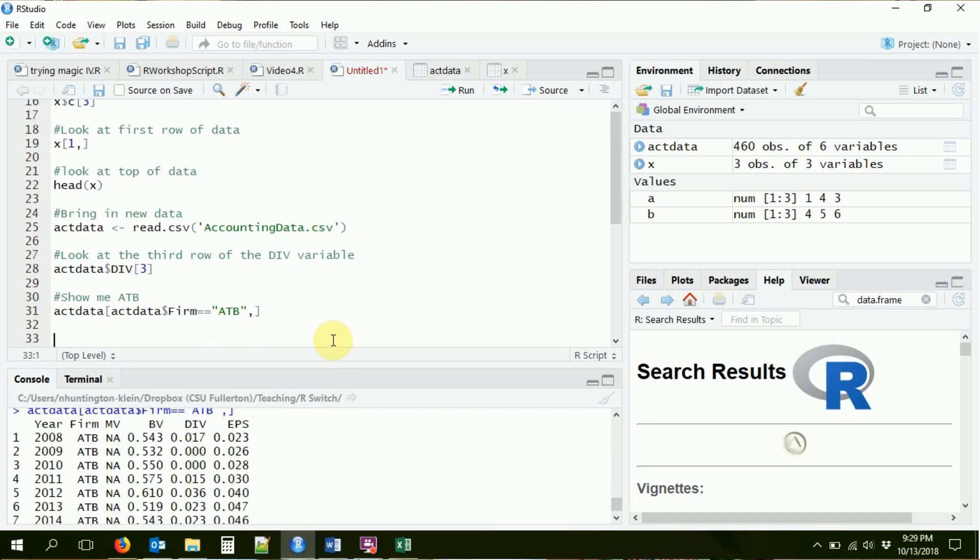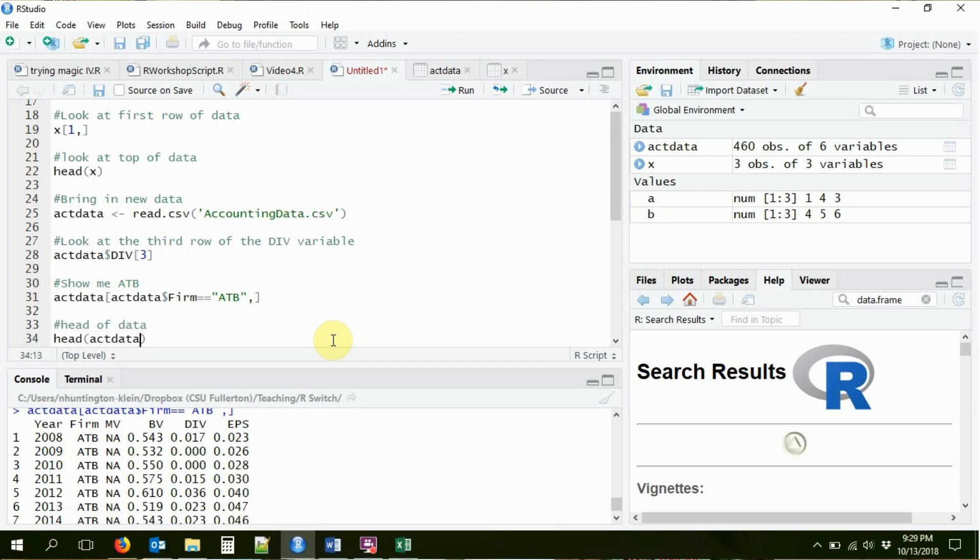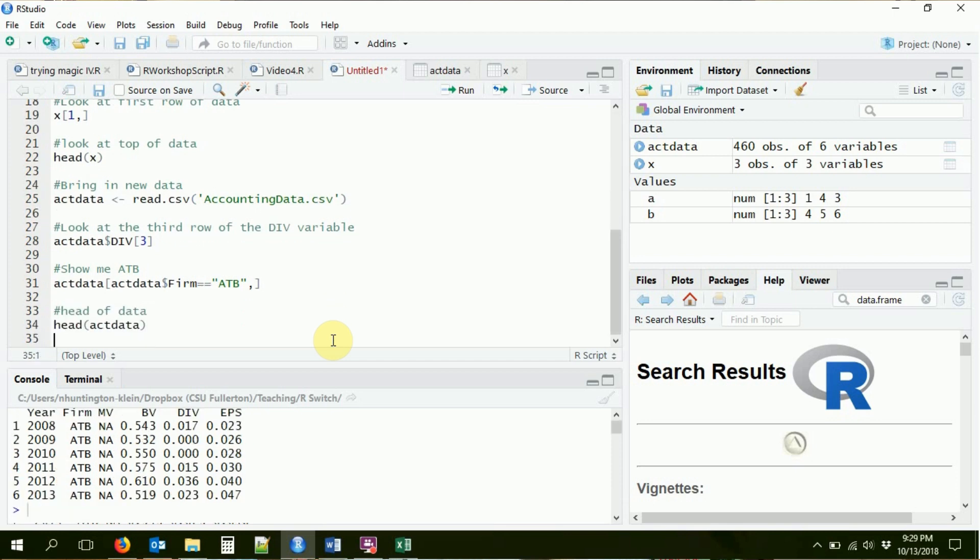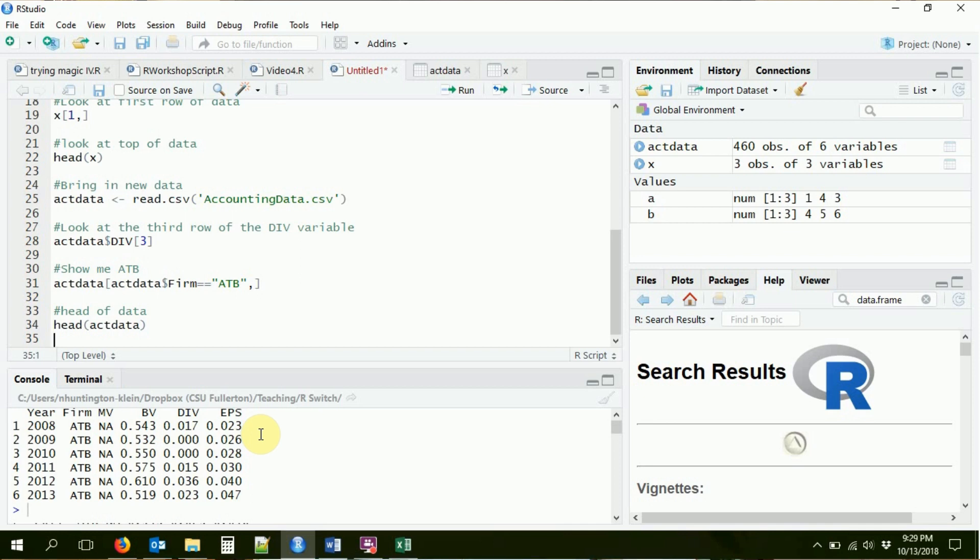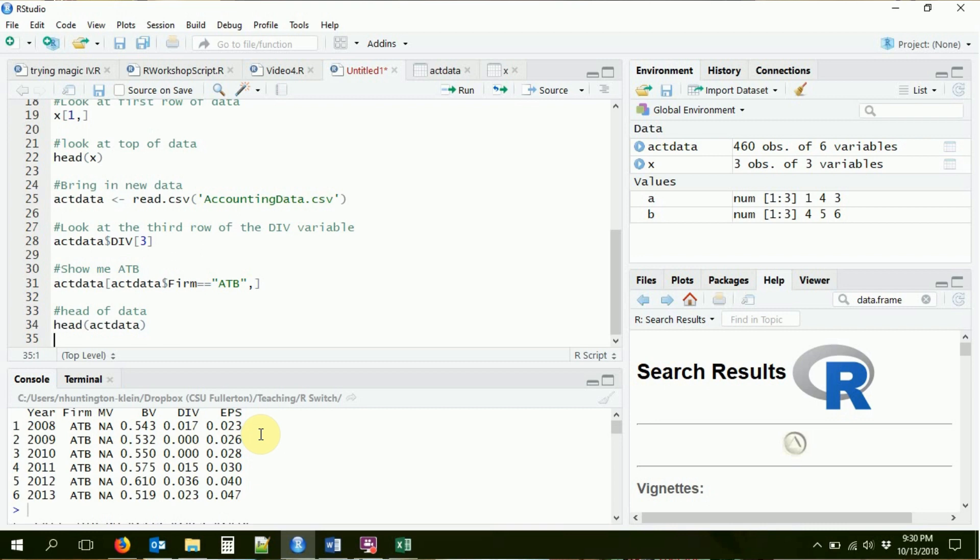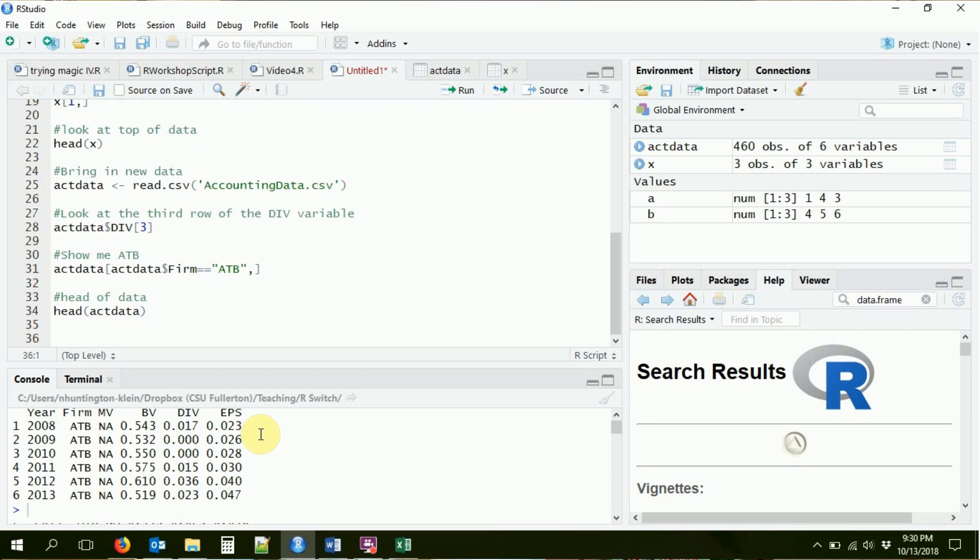I can also just go ahead and look at the head of data. If I do head, act data, it'll give me those first couple rows, which just happened to also be the ATB rows. So I can get a good look at what the data looks like. All right. So that's the basics of data frames. We'll be working with these a lot. They're basically just matrices that are easier to work with. We can use that dollar sign to get at the variable names. And one last thing about data frames, we can change the name of those names if we feel like it.